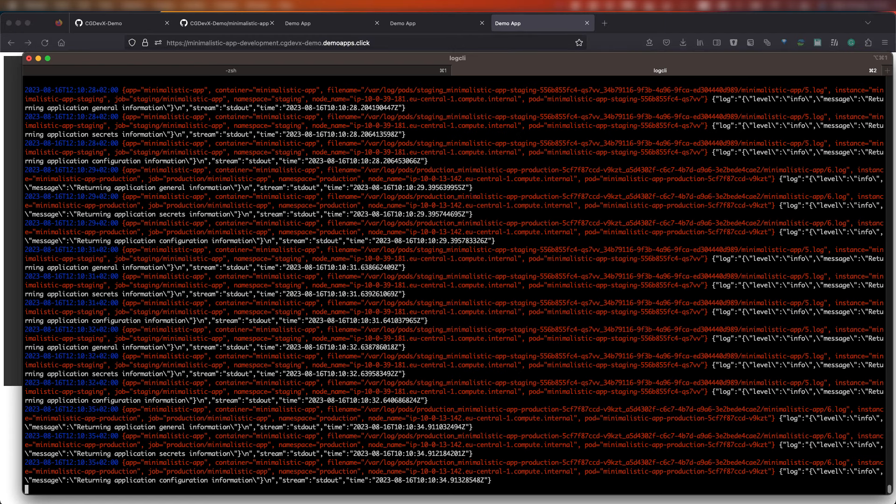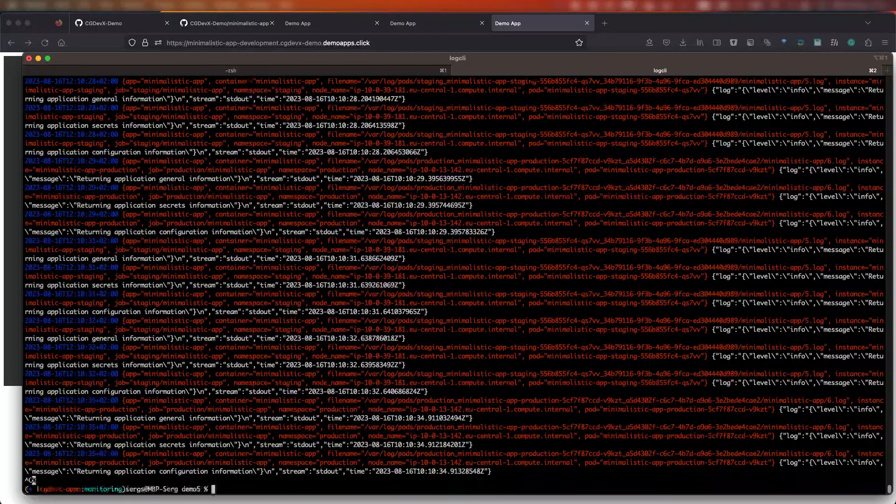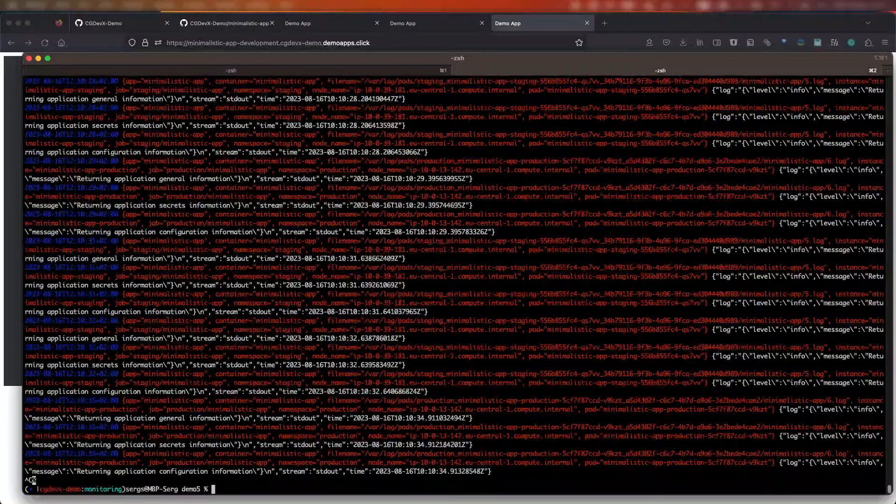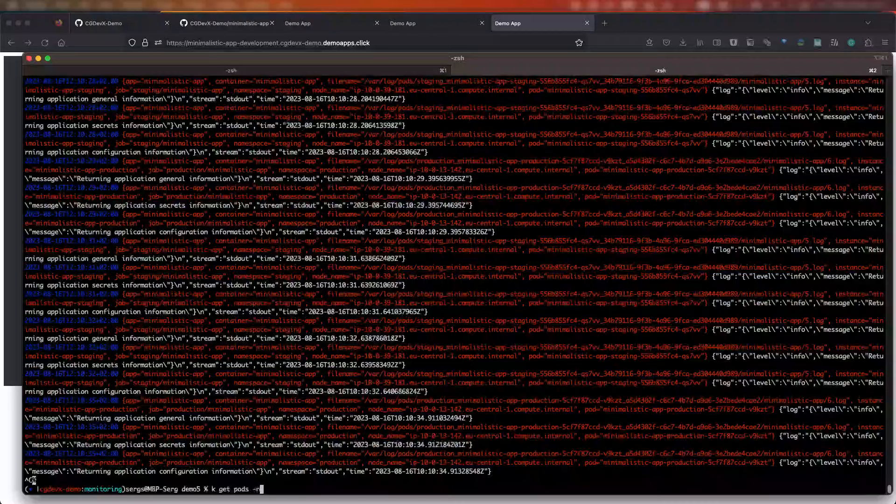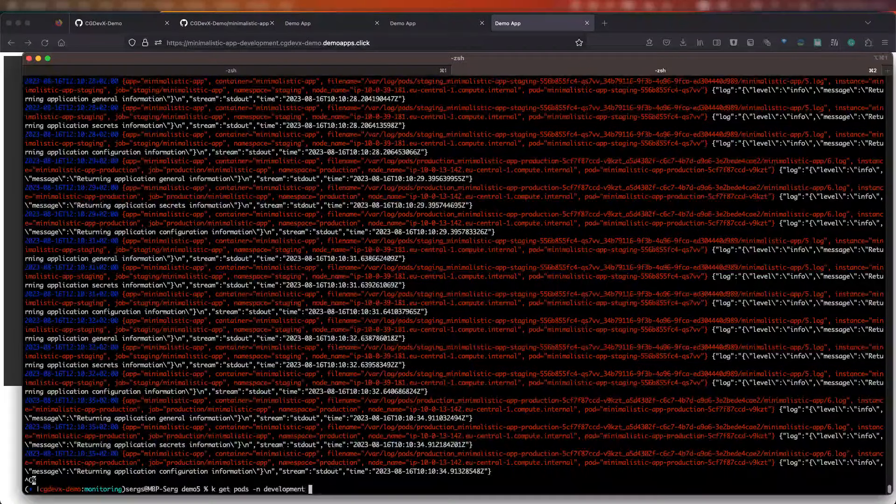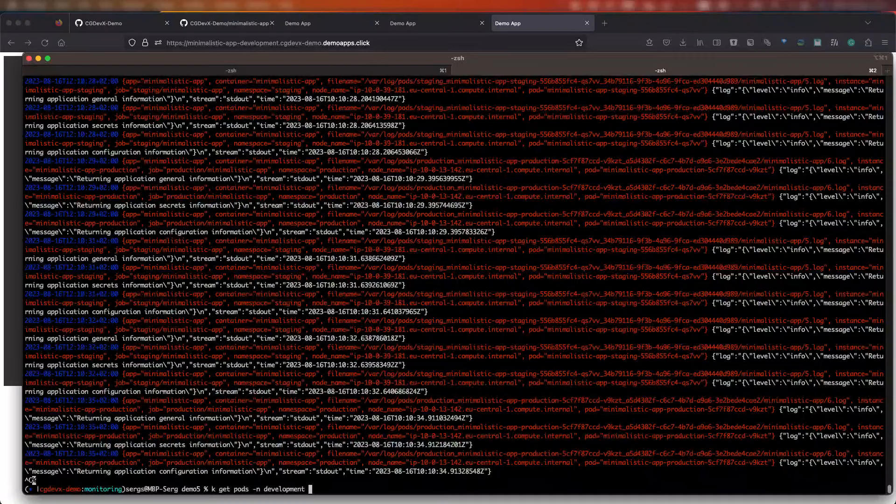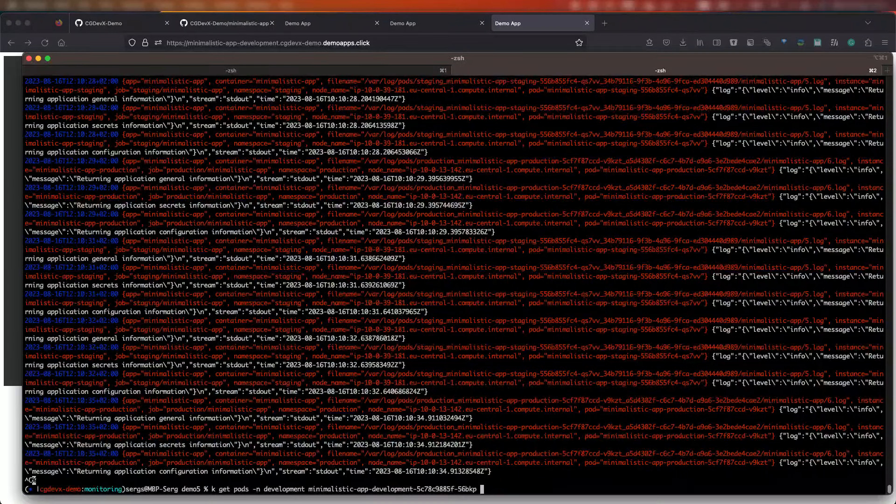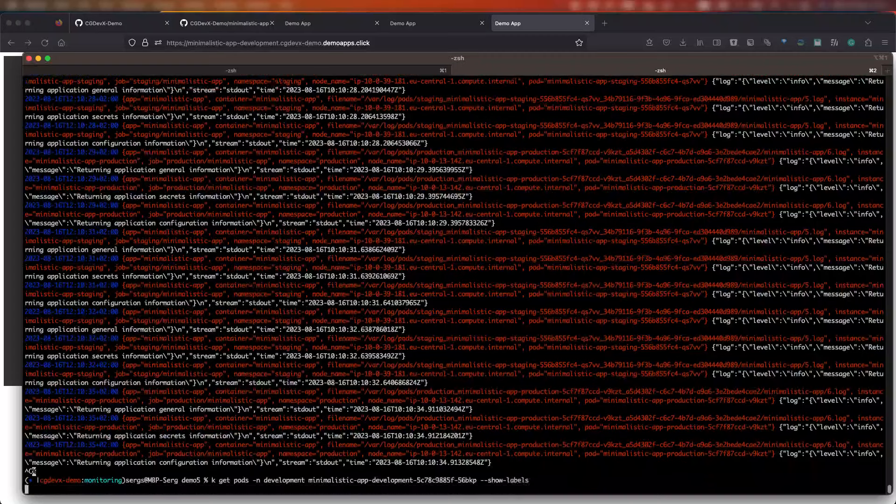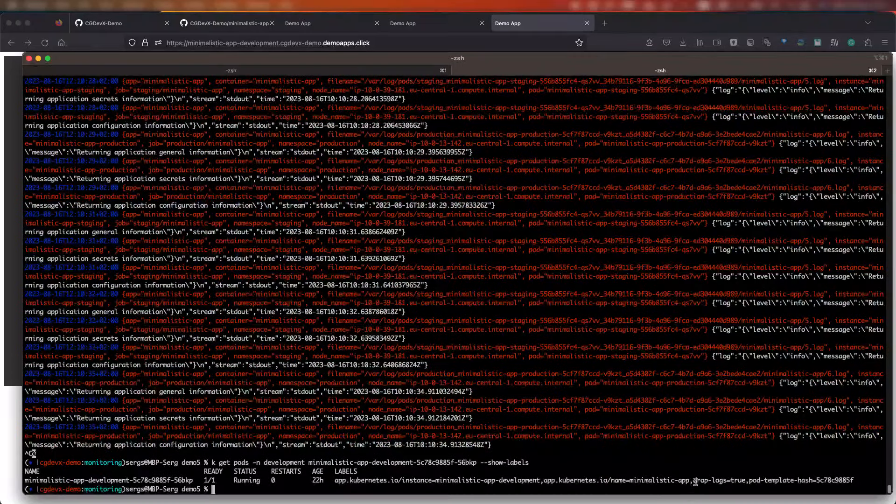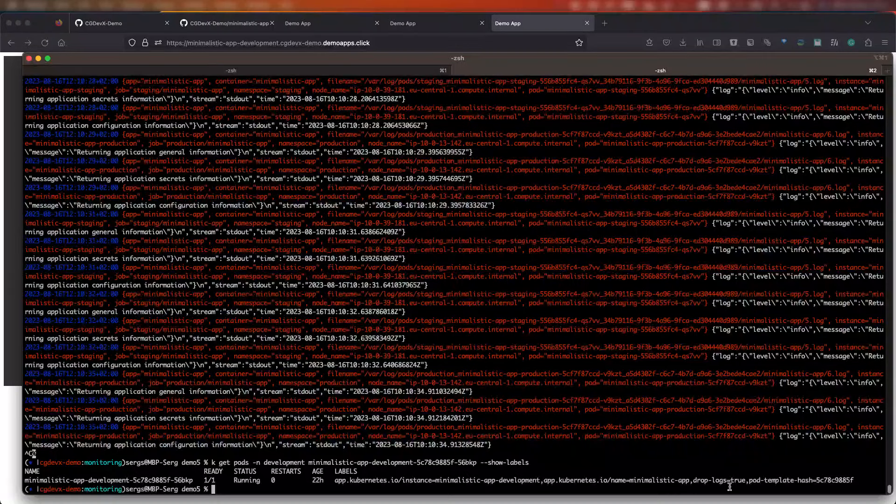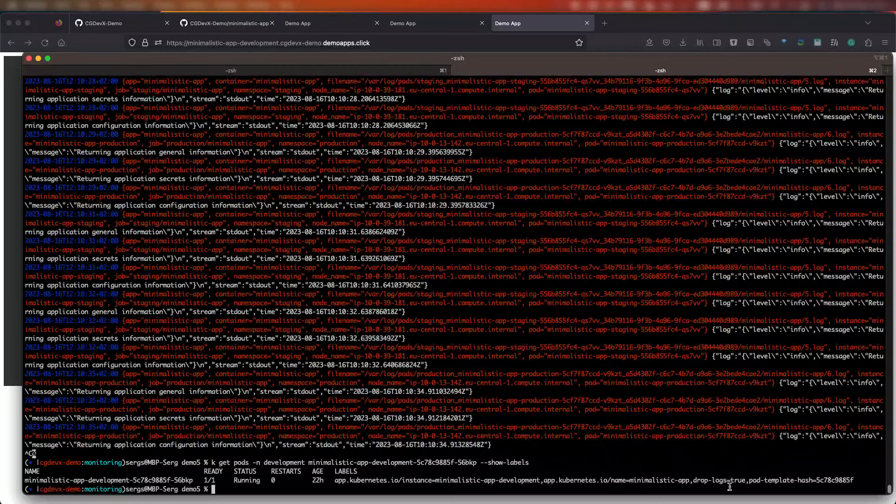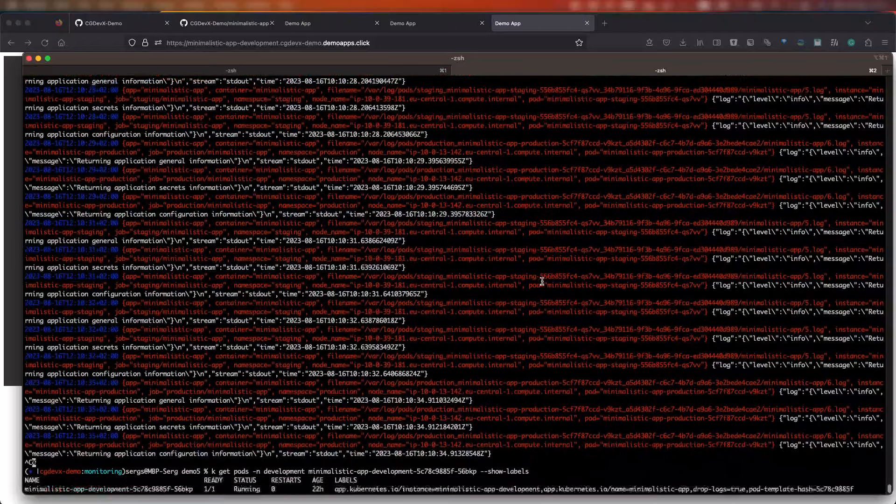Loki log scraping and discovery works similarly to Prometheus, which we demonstrated in a previous video. We have already taken care of filters, labels, and relabeling processes so that when you deploy a new workload, all that is left for you to do is to put a label on your services with the name drop logs and the value true if you don't want to scrape logs for this workload or this specific environment. As you can see, our minimalistic demo app has this label already applied for the dev environment. So all the logs generated by the application on staging and production will be collected and stored, all ready to browse.